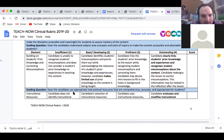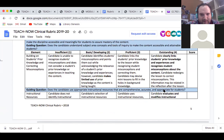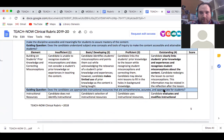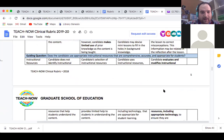Does the candidate use appropriate instructional resources that are comprehensive, accurate, and appropriate for all students? My goal is to make sure students understand what it is they are learning, and I will work really hard to make sure that what they're taught is what they're going to learn throughout the year.